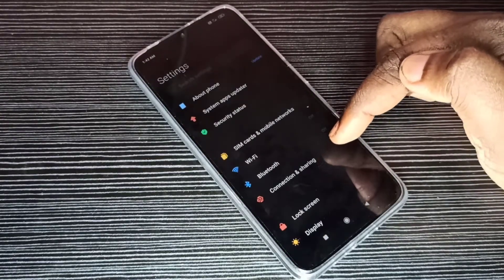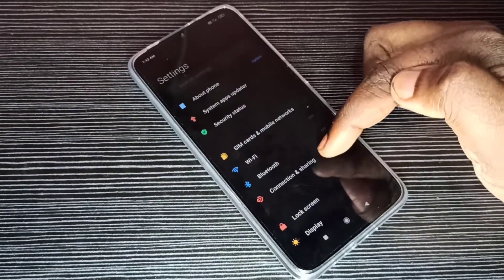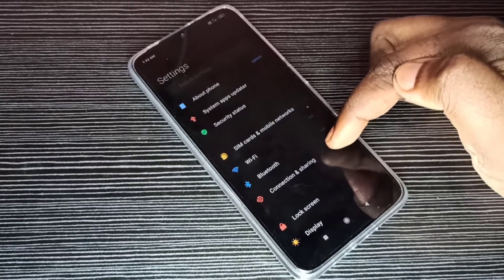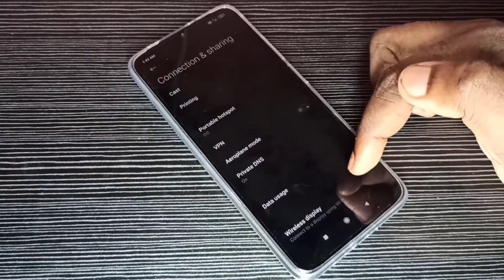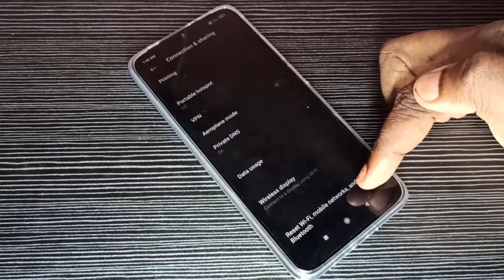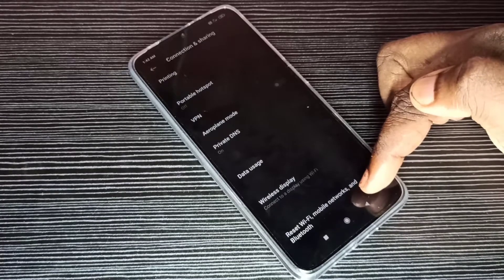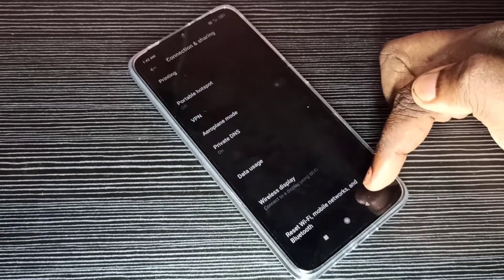Then select Connection and Sharing. Tap on this option, then go down. Here you can see Reset Wi-Fi, mobile networks, and Bluetooth.